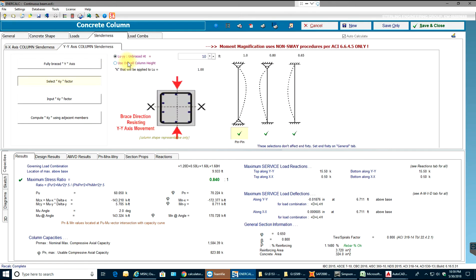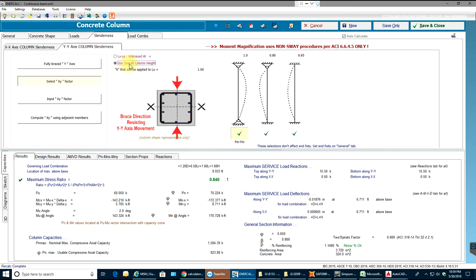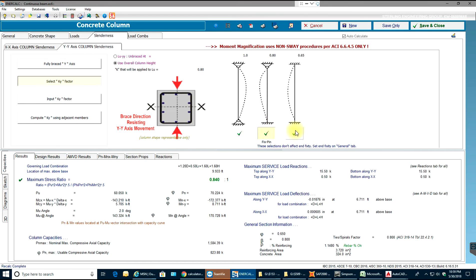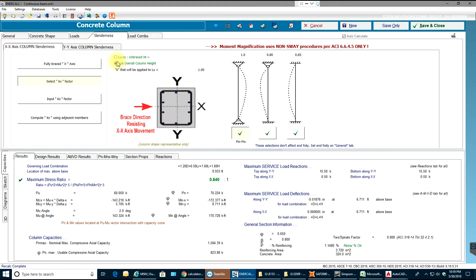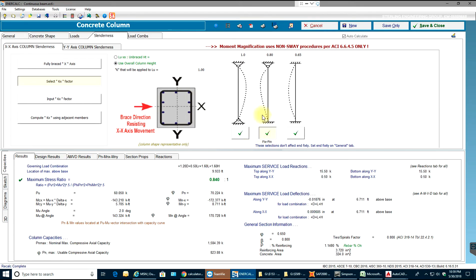In YY column slenderness, you select use overall column height and you make sure you have top as pinned and bottom as fixed. Now that we have selected our slenderness with our K x and K y factors...